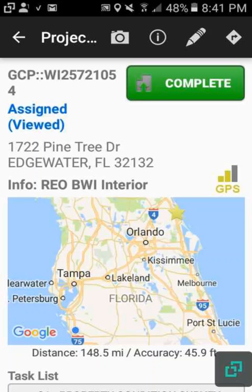In this video, I'm going to show you how to find out the work order instructions and property information using Proven. I have a work order opened up here, and we're going to click this eye icon.